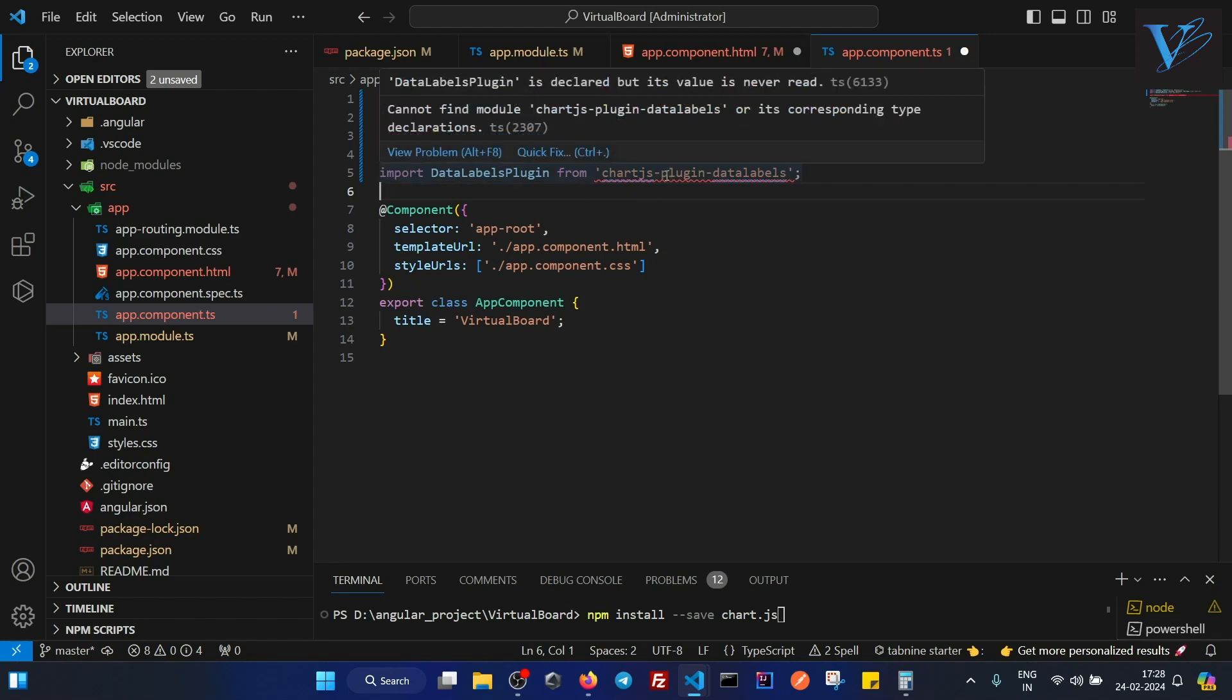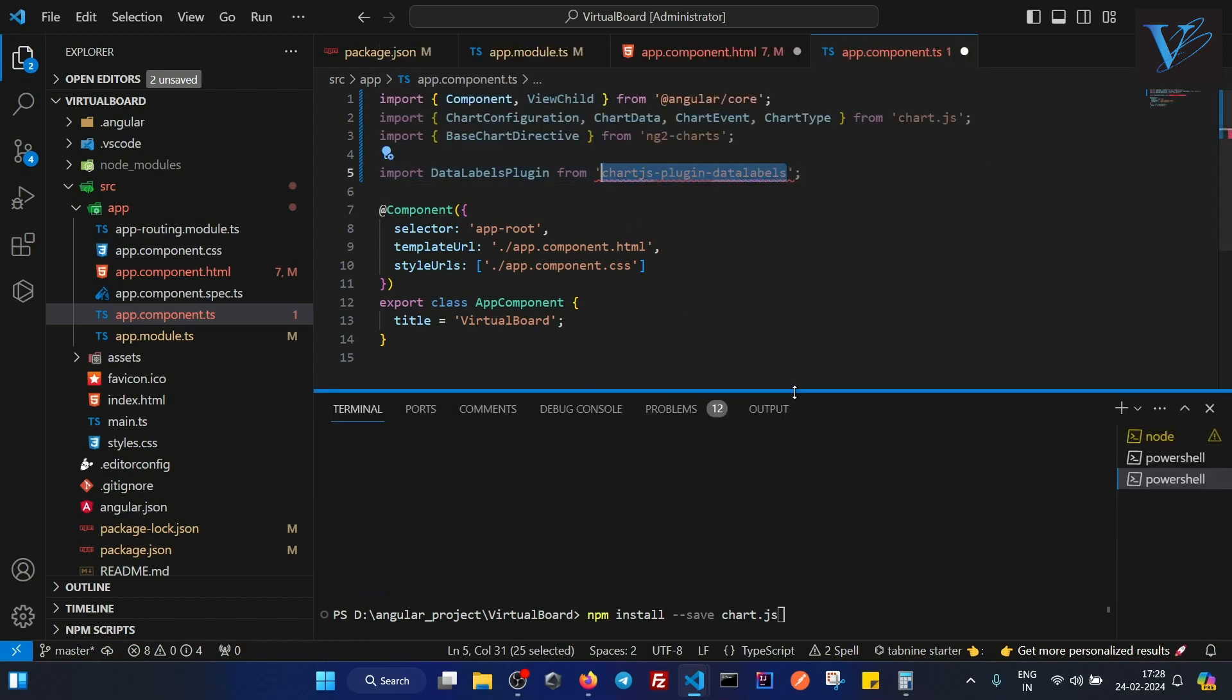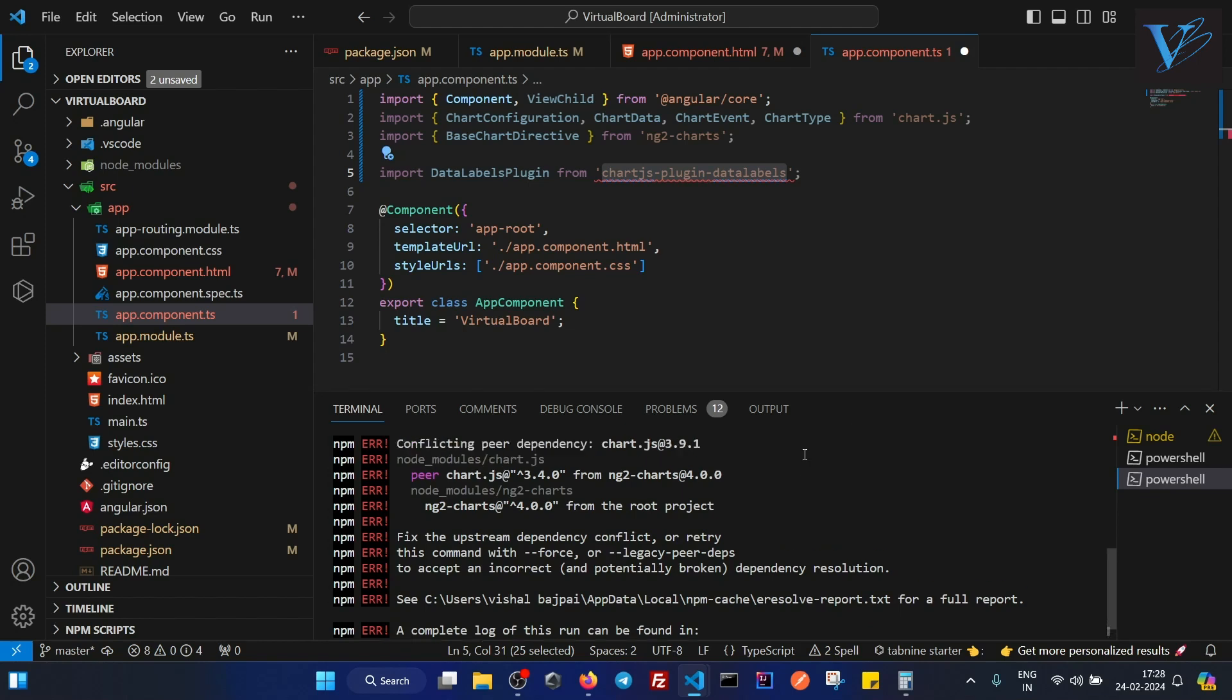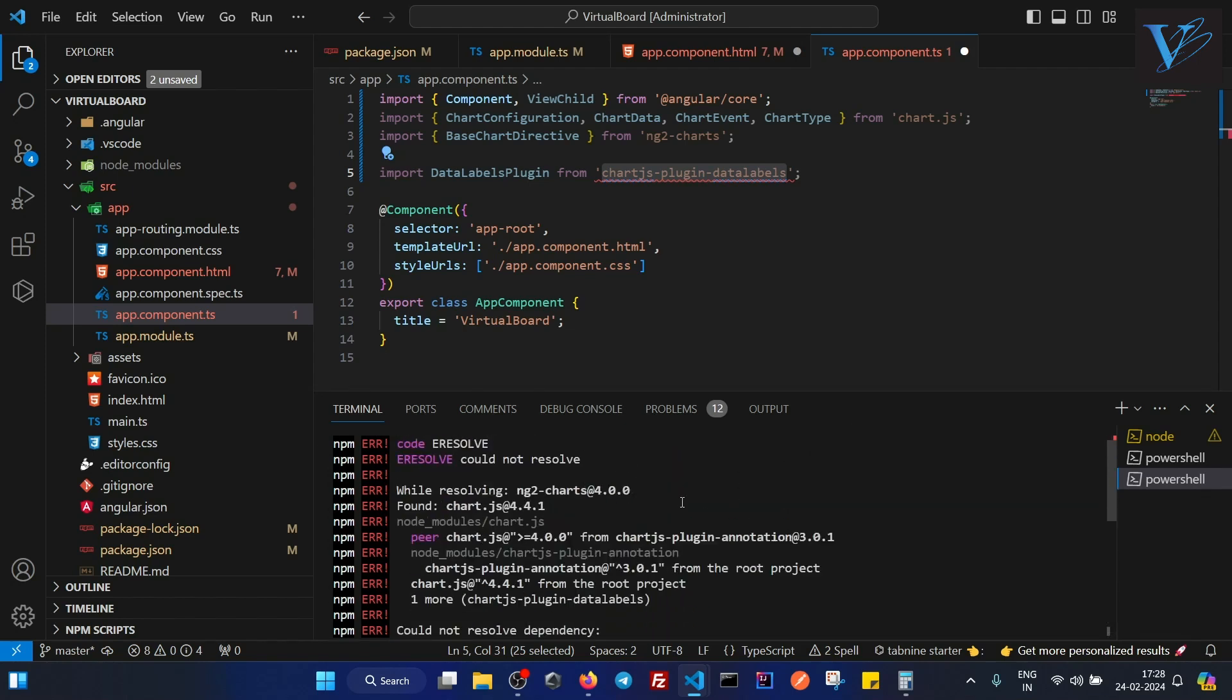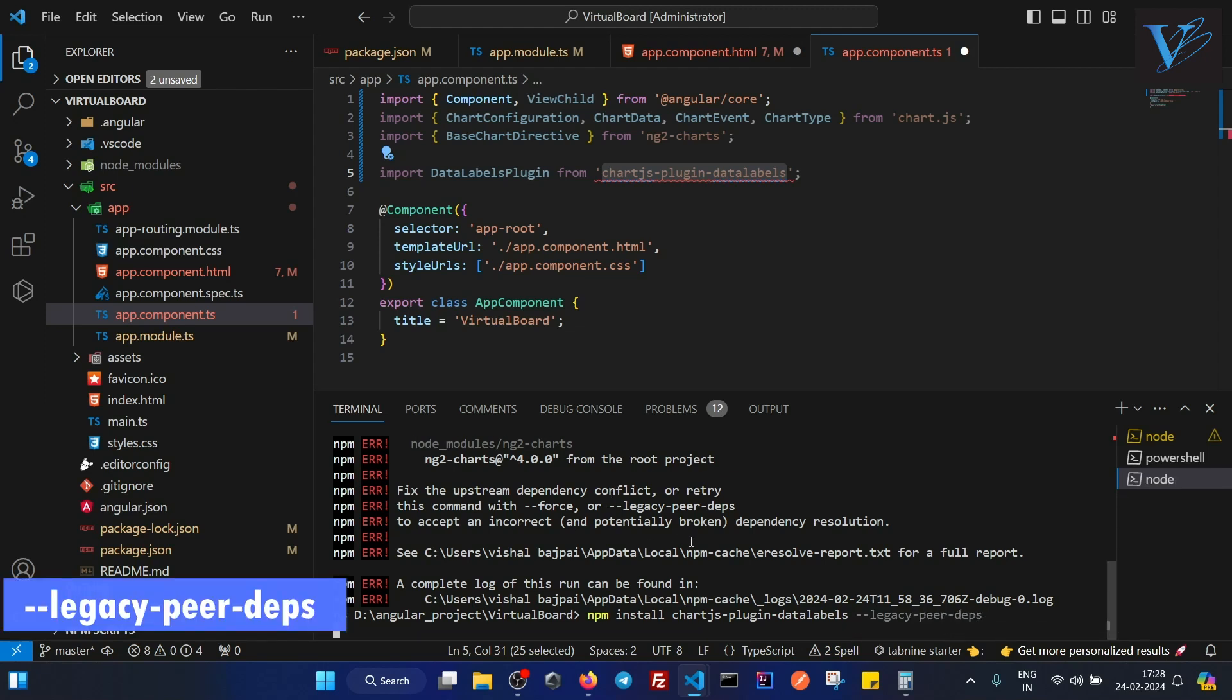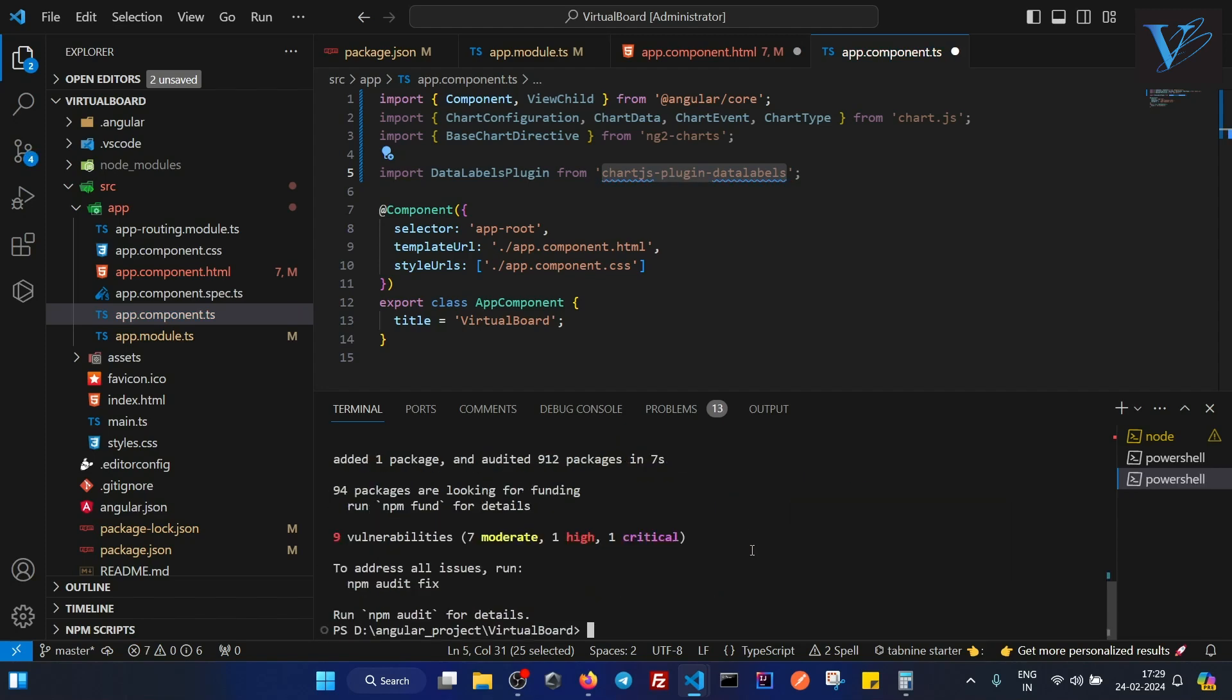Now that might be the case that you are getting this error that data labels plugin is declared but its values never read. So what you have to do, for whichever plugin you get this error, copy that plugin name. In your terminal, type npm install and paste that plugin name. And press enter. You see I am getting this error that could not resolve dependency. You might get these types of errors. So what you have to do, just add a flag --legacy-peer-deps. So basically when there is dependency mismatch, you get these type of errors that it could not resolve the dependency. So you can fix it this way for now.